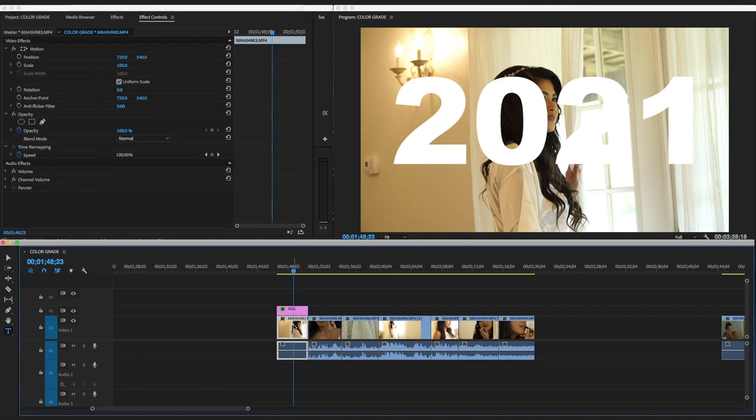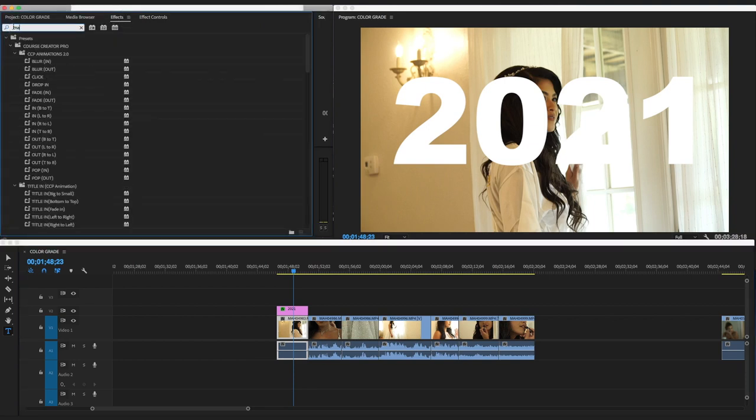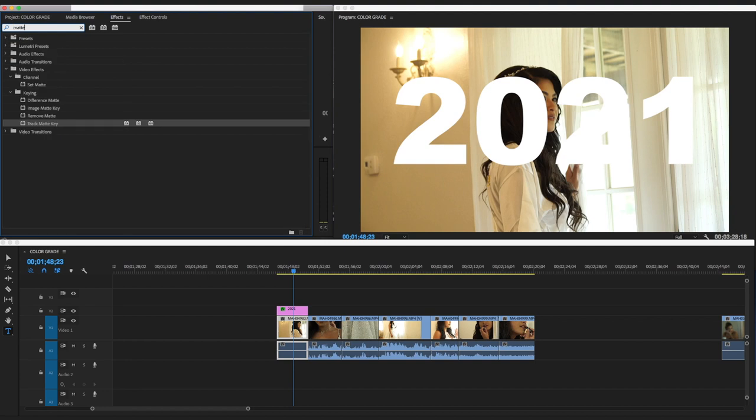So now the only thing you do is you go to the video, and then you go to the effects, and then you search for M-A-T-T-E. Okay, and then this is going to come up right here, so Track Matte Key. You double-click this, it's going to go to this selected video clip.